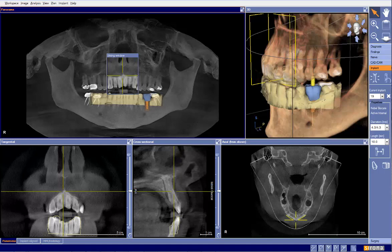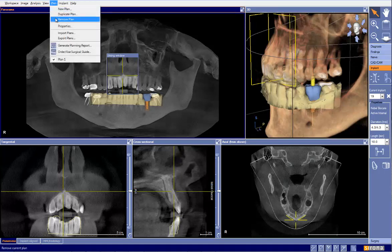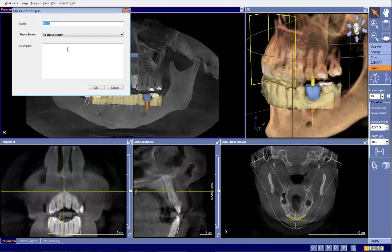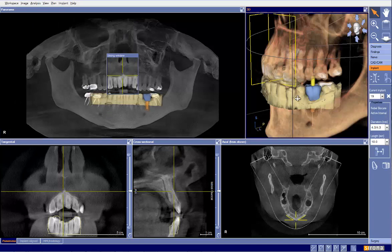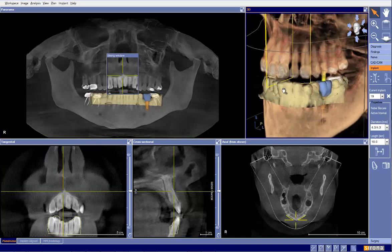We have a case here for an edentulous site, tooth number 19. I went ahead and planned — there's the plan. I'm going to go ahead and duplicate the plan, which is typically what I'll do, so that we can compare my plan versus the original plan. I haven't spent much time looking at this, so we're going to do this on the fly.